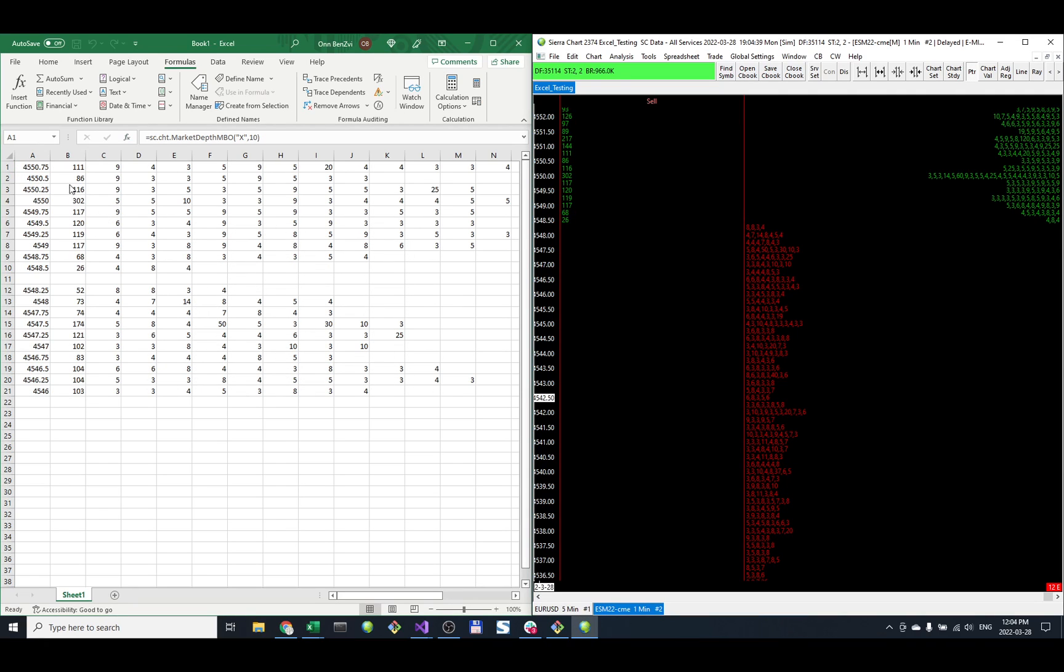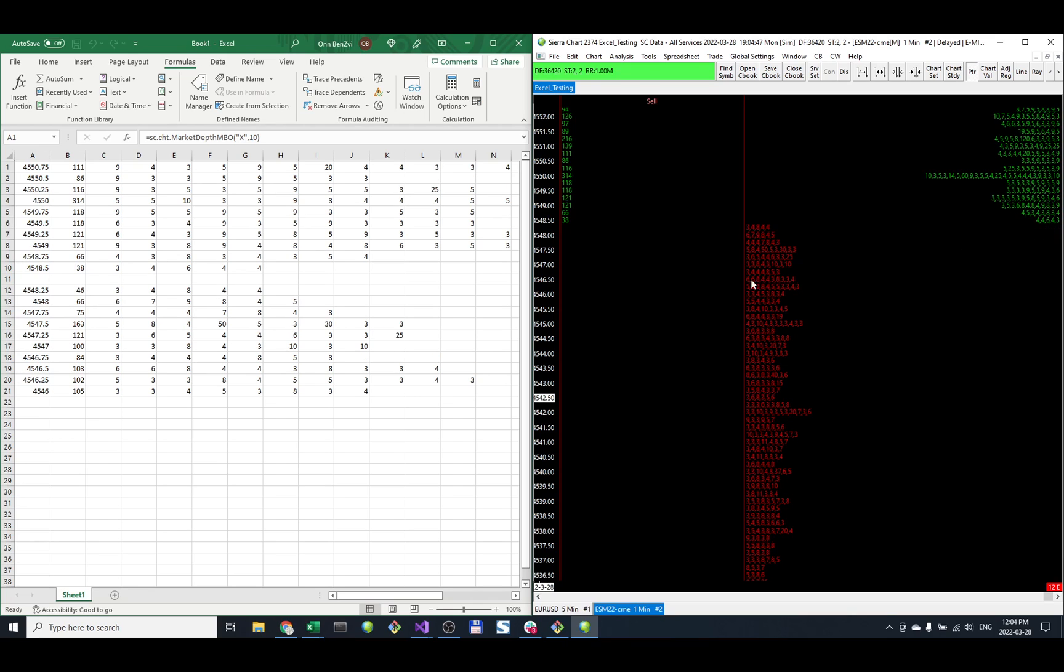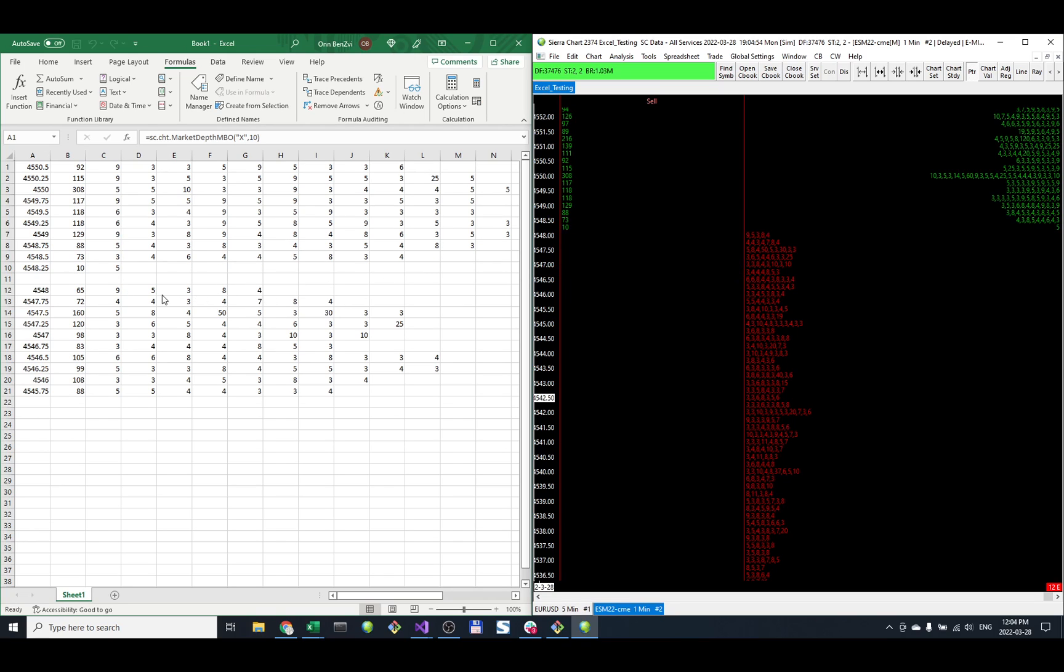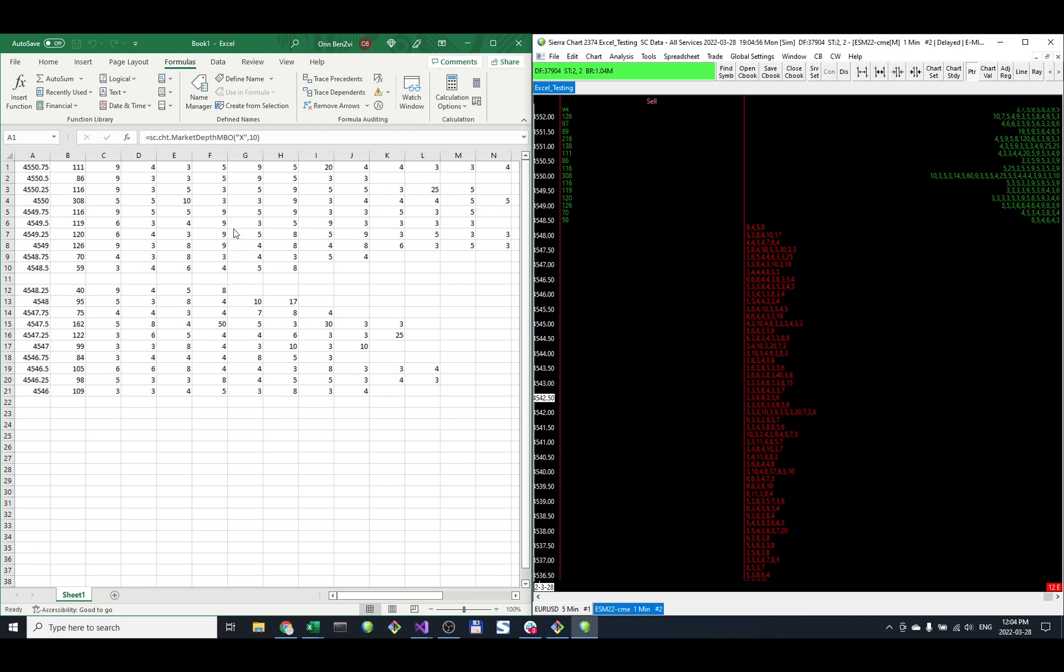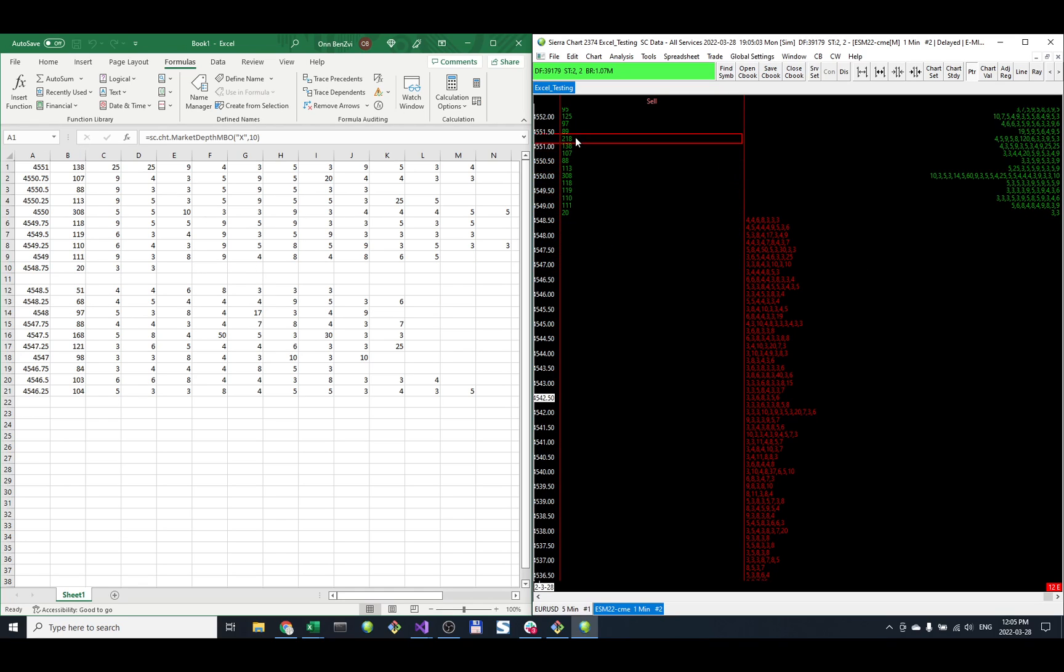On the top we have the upper levels from the ask side, and on the bottom we have the 10 levels from the bid side. The MBO orders get populated into cells C and onwards, while the total aggregate values are in the first column B.